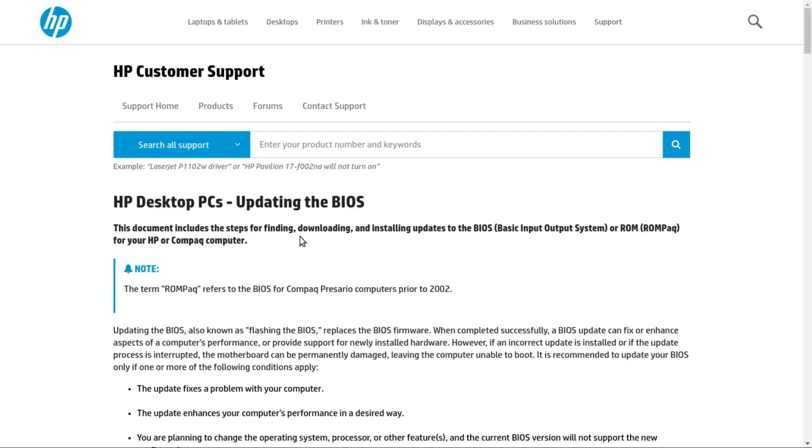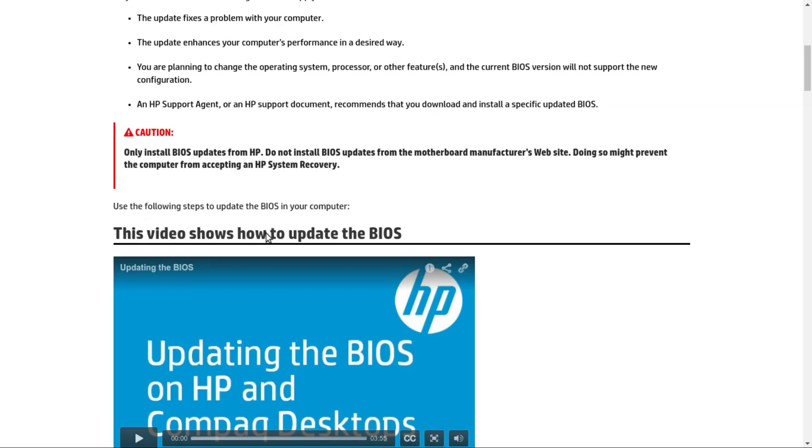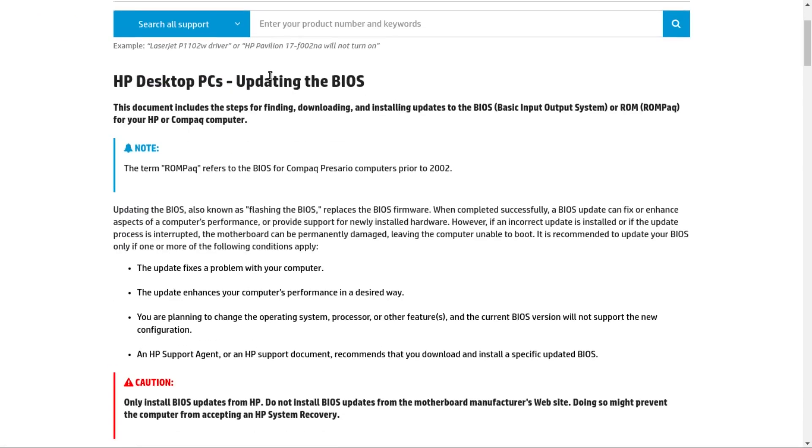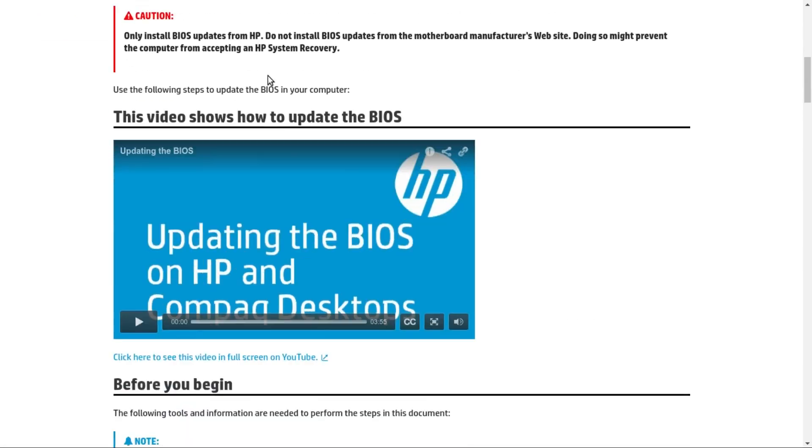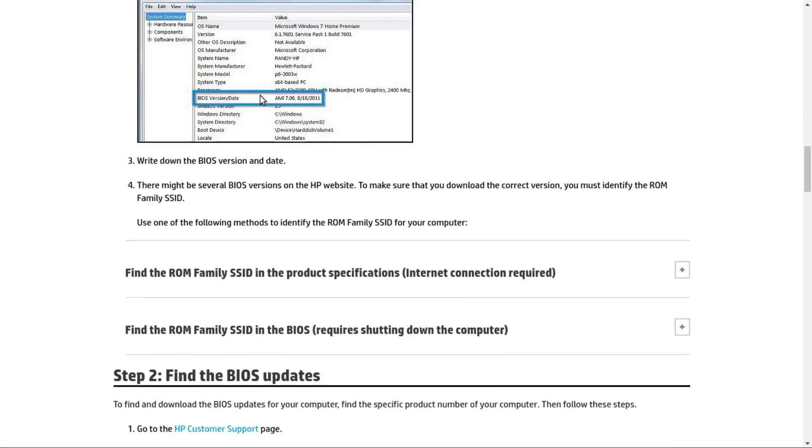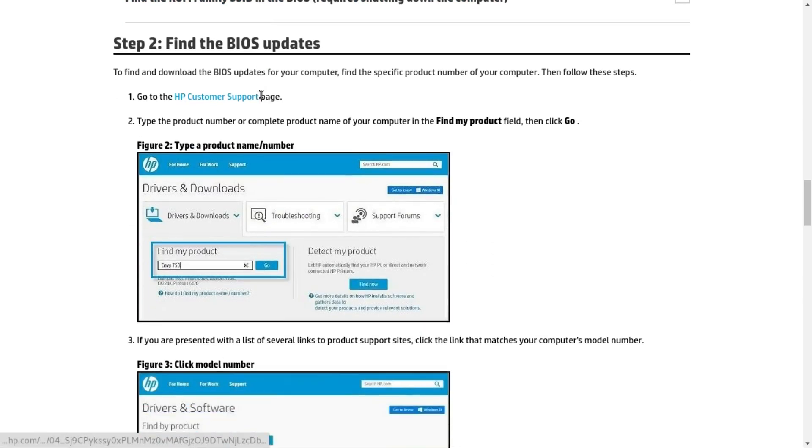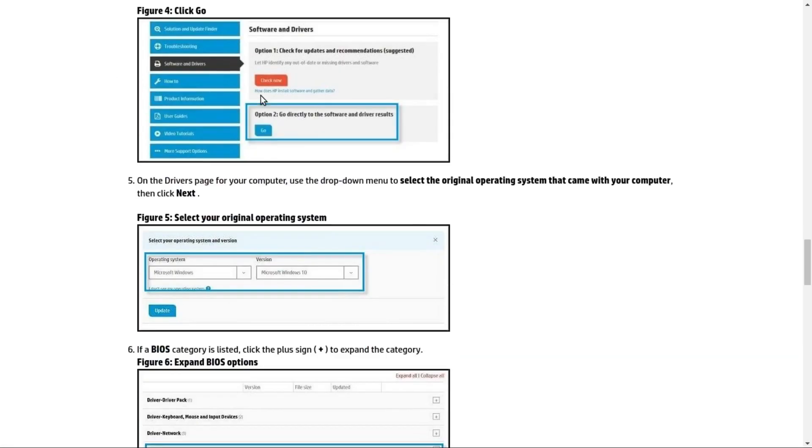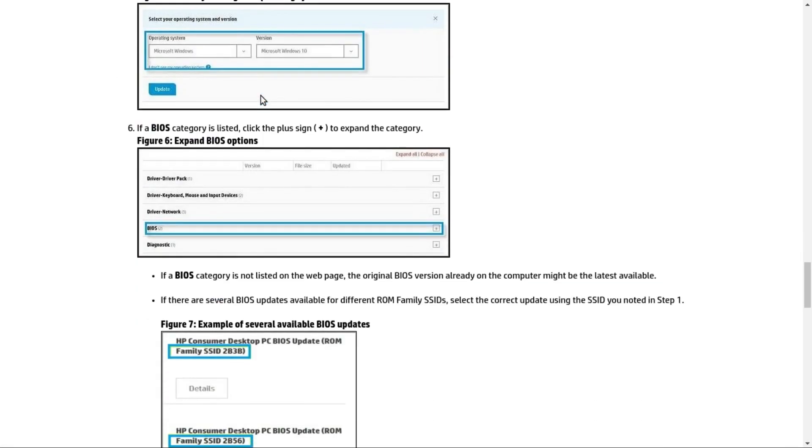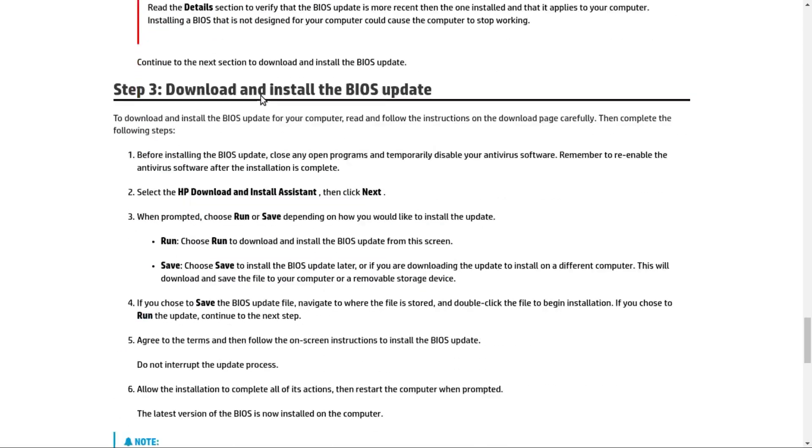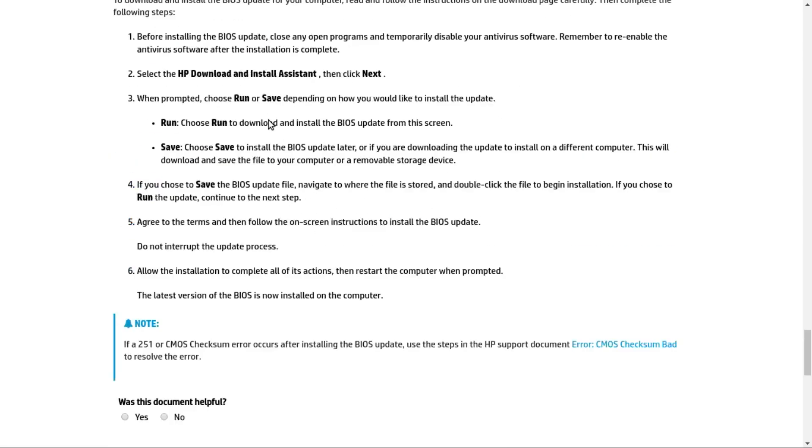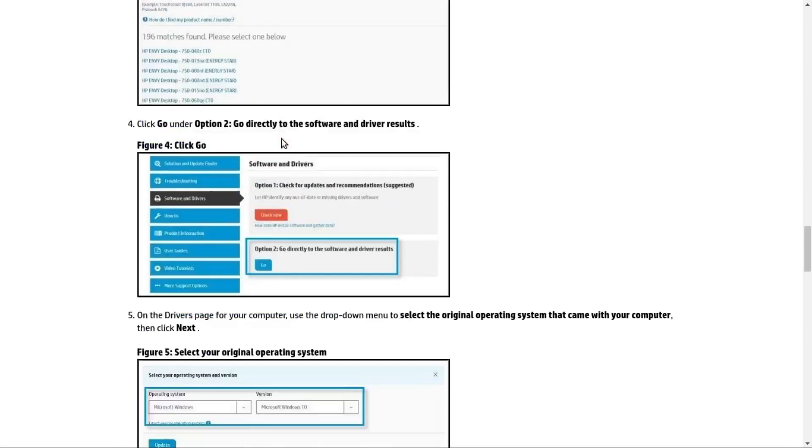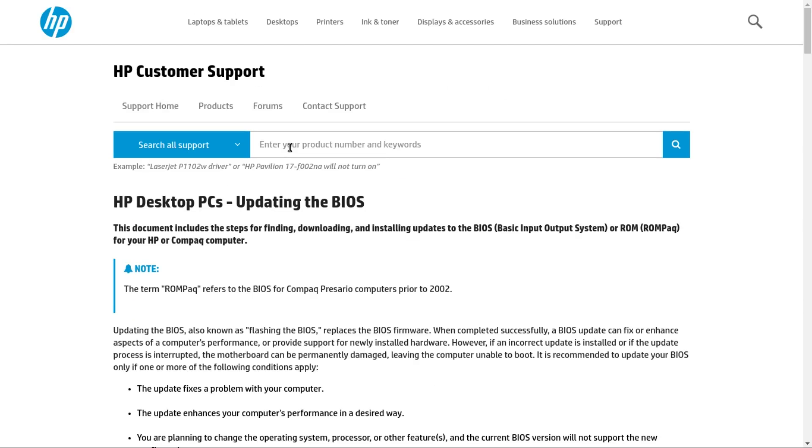The next thing that you may want to try is updating your BIOS. For me, this is on an HP computer, so I'll leave all these links in the description. In this case, they have a software that you can download and run and install the latest BIOS. It's known that updating BIOS can potentially improve performance.